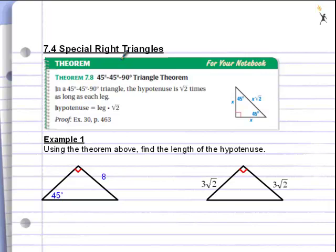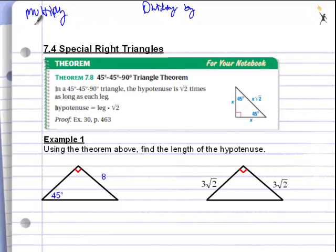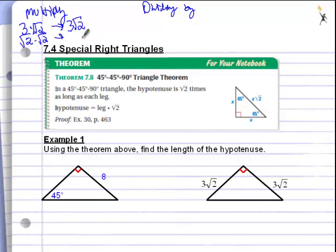Before we get into that, there's something to go over quickly: multiplying or dividing by a radical. It's very simple to multiply by a radical. If you have 3 times the square root of 2, there's actually a 1 in front of the radical, so it's 3 times 1 which is 3, and the square root of 2 stays. The square root of 2 times the square root of 2 gives the square root of 4, which is 2. Multiplying by a radical is not that hard.